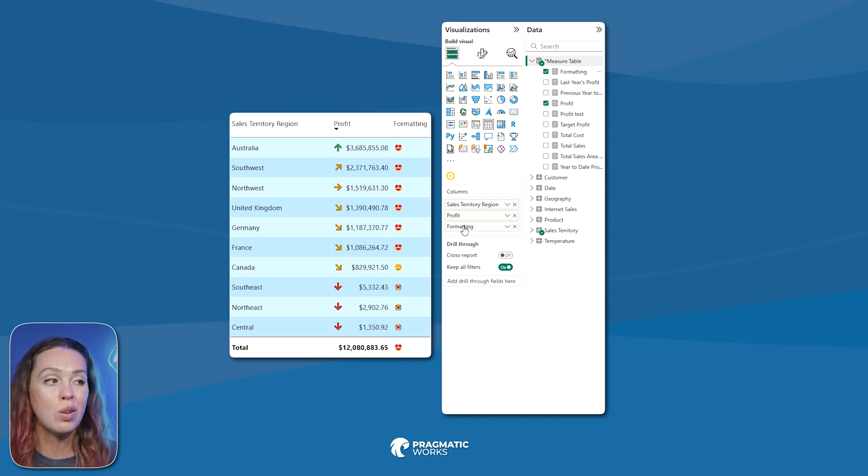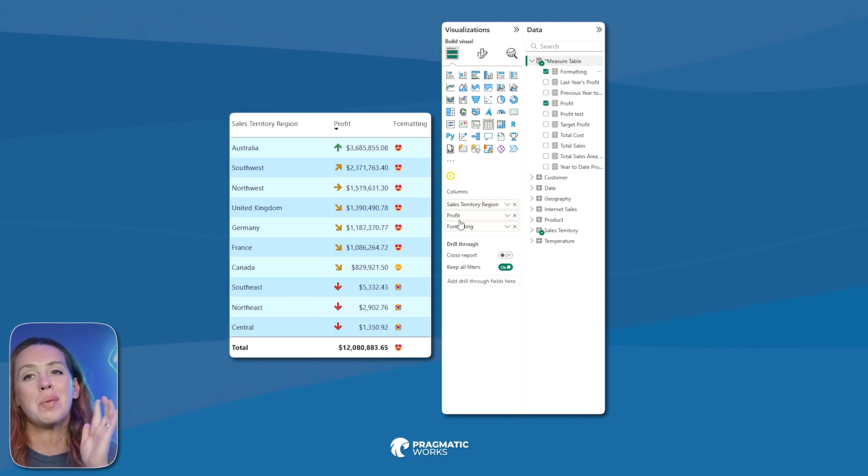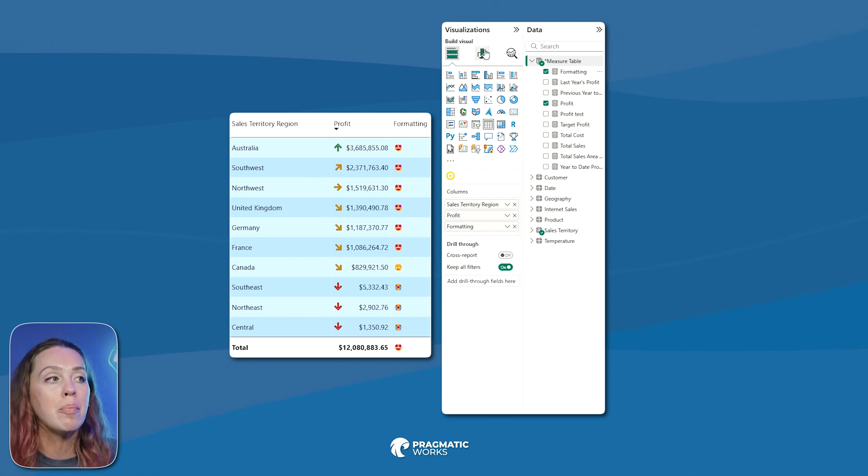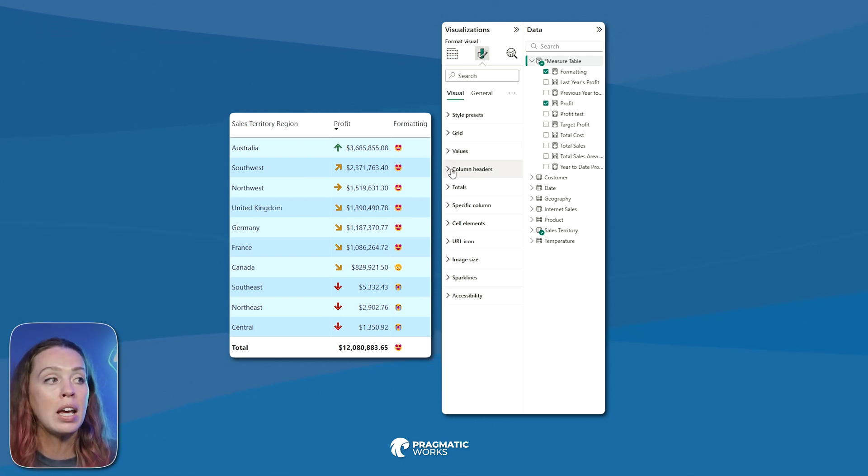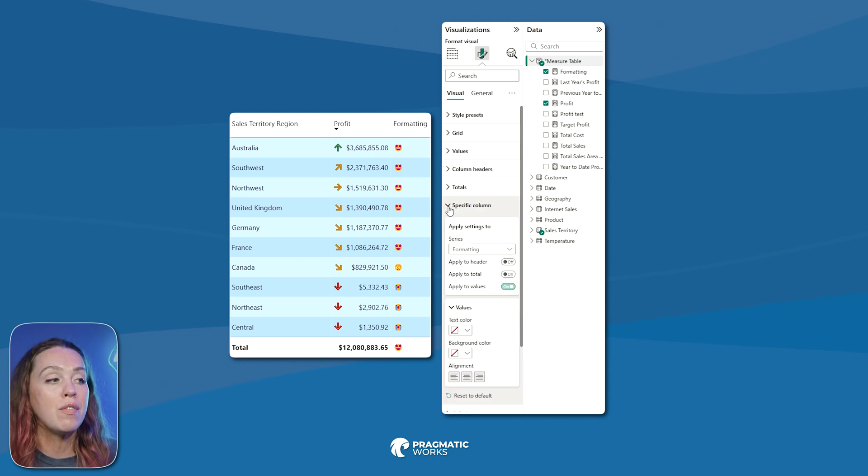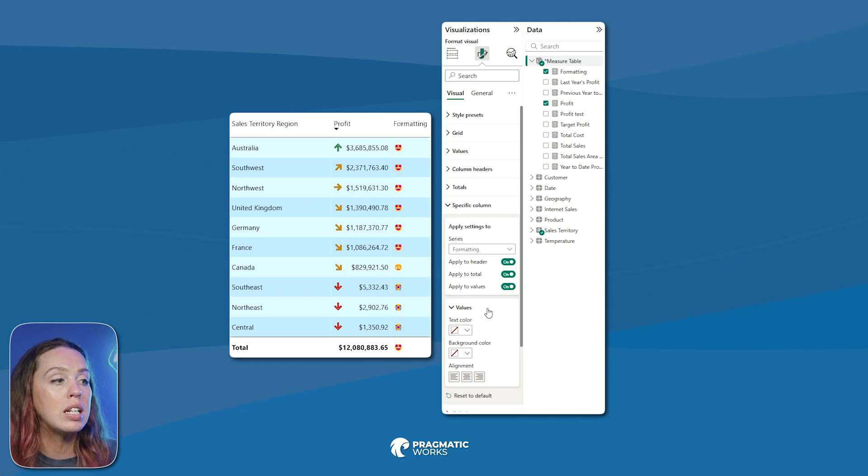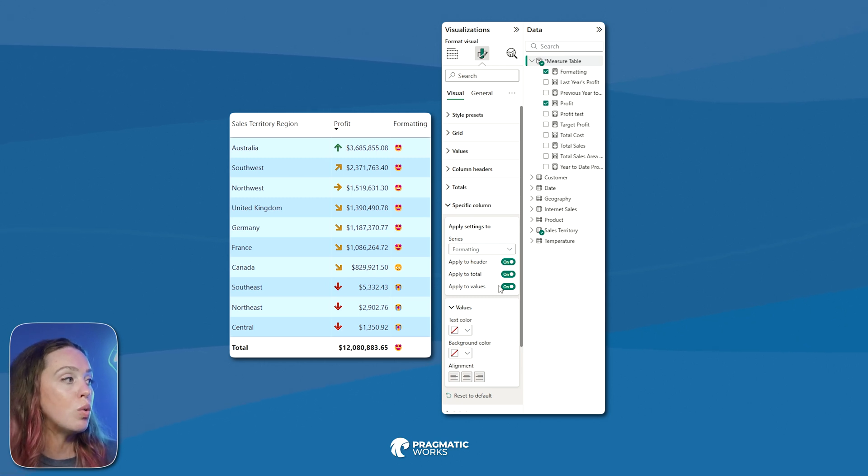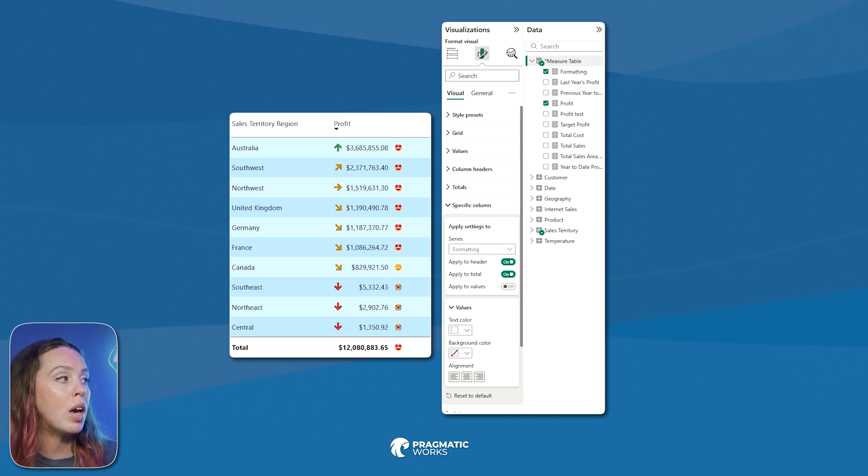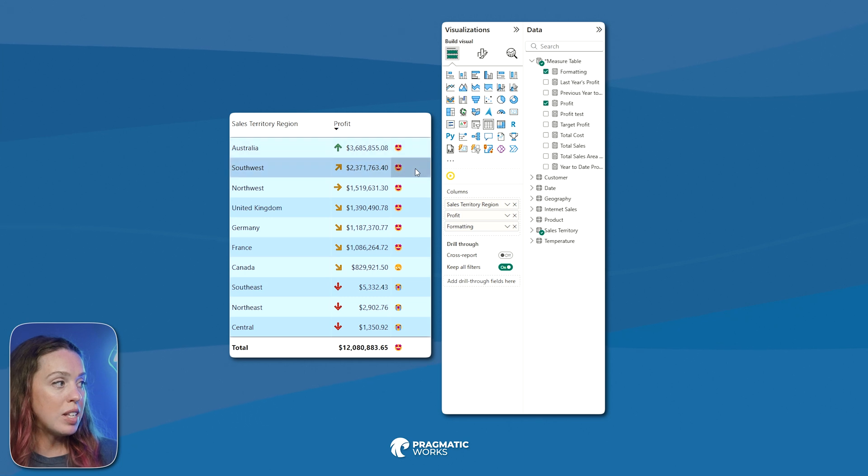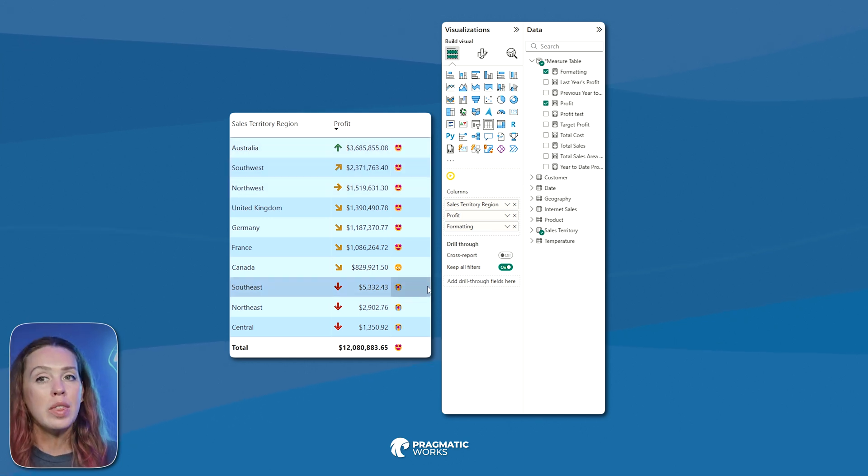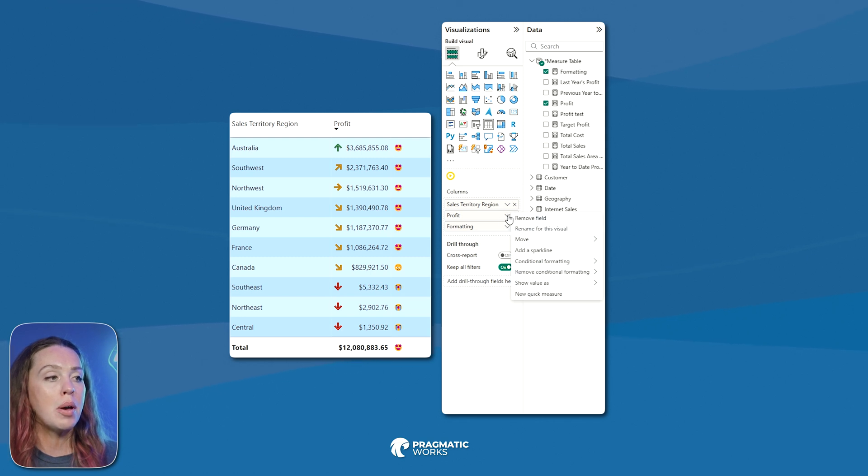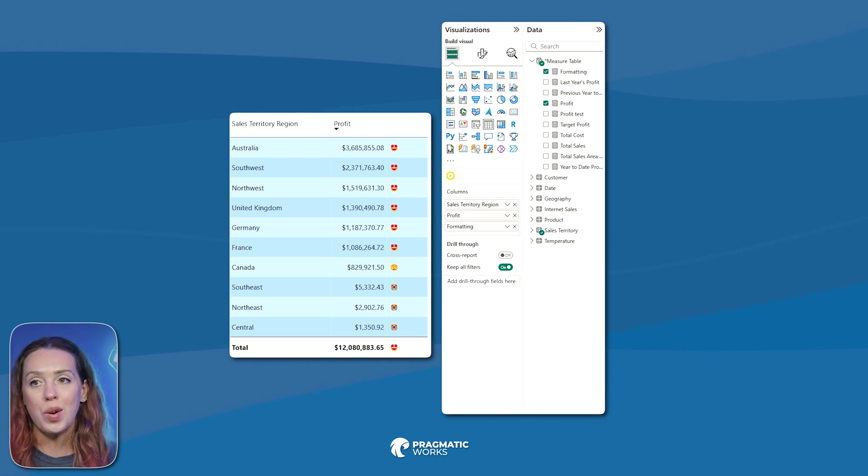I'm going to go ahead and get rid of my column header here because I don't want this to say formatting. I want it to just be blank. It's super easy. You can also just get rid of this and put a space in there. It can be a little bit confusing for screen readers, but you can also go into your paintbrush, your formatting, come to your specific column, and then choose formatting. I'm going to have this apply to my header and my total, and then we can decide how do we want this to appear. I'm going to turn off the values because I'm going to turn my text color to white. So that way it just gets rid of your header.